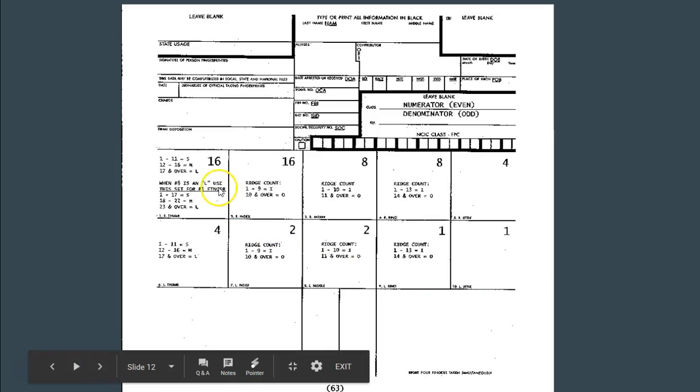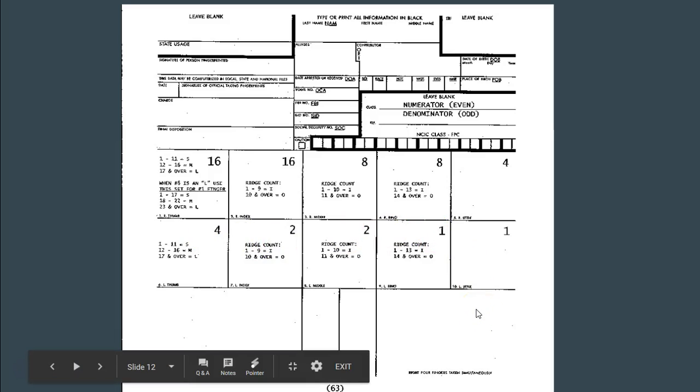Remember to have your cheat sheet out because it's important when doing the primary. On the cheat sheet, notice that in each box there is a large value. Fingers 1 and 2 each have a value of 16. Fingers 3 and 4 have values of 8. Fingers 5 and 6 have values of 4. Fingers 7 and 8 have values of 2, and fingers 9 and 10 have values of 1.